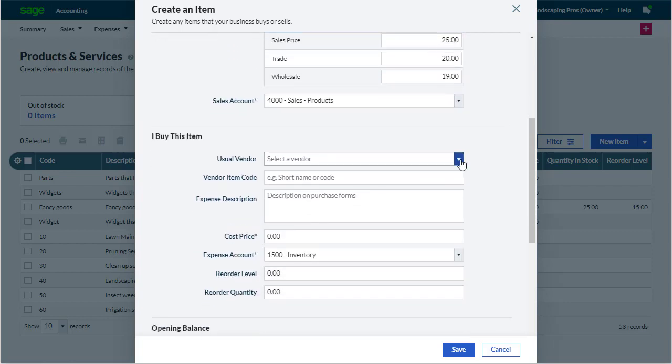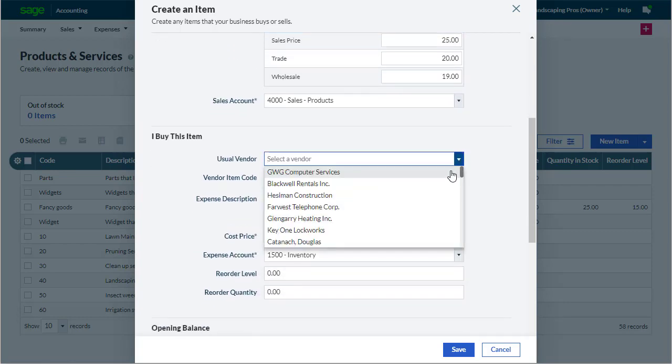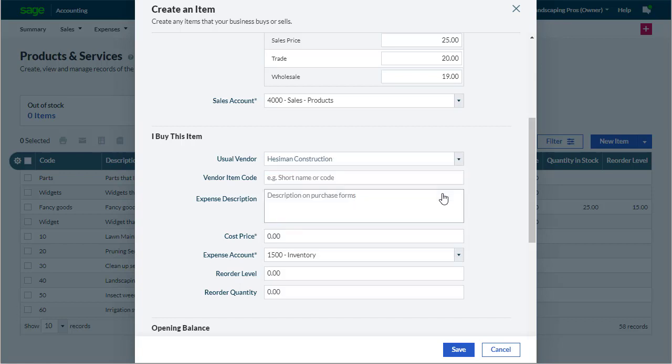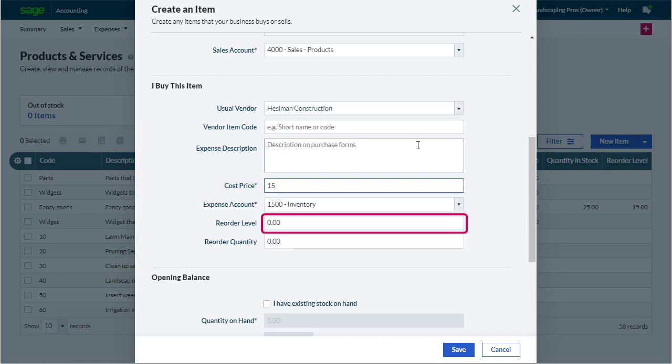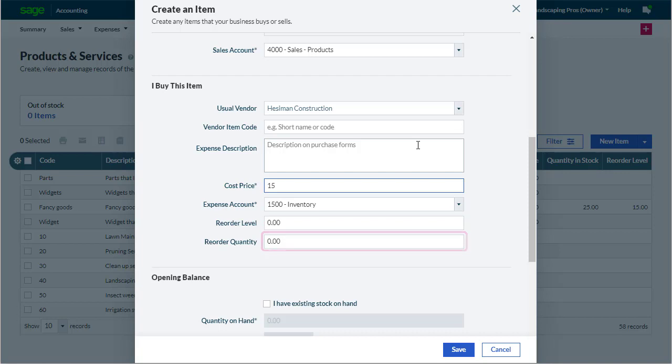If we often use the same supplier, we can record that here, as well as the cost price, the ledger account we want to record purchases from. And because this is a stock item, we can then enter the reorder level and quantity. This allows Accounting to alert us if we don't have enough items in stock.